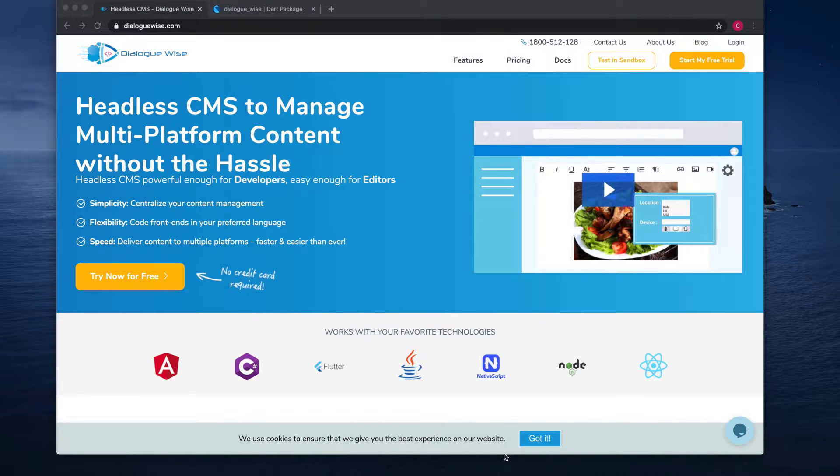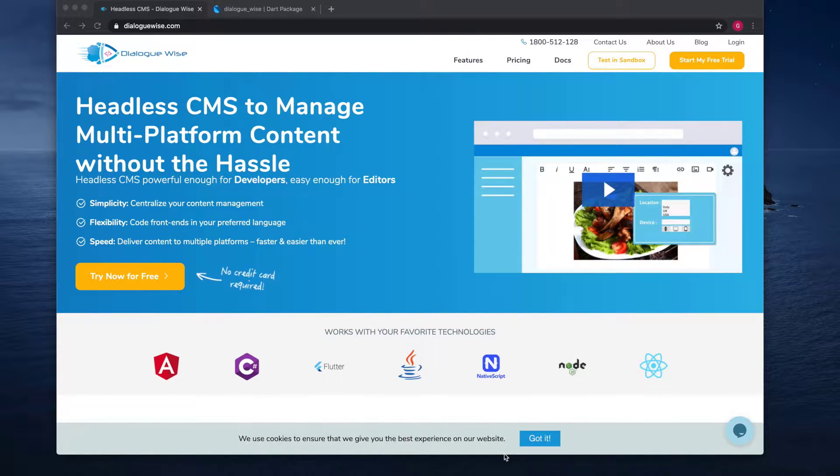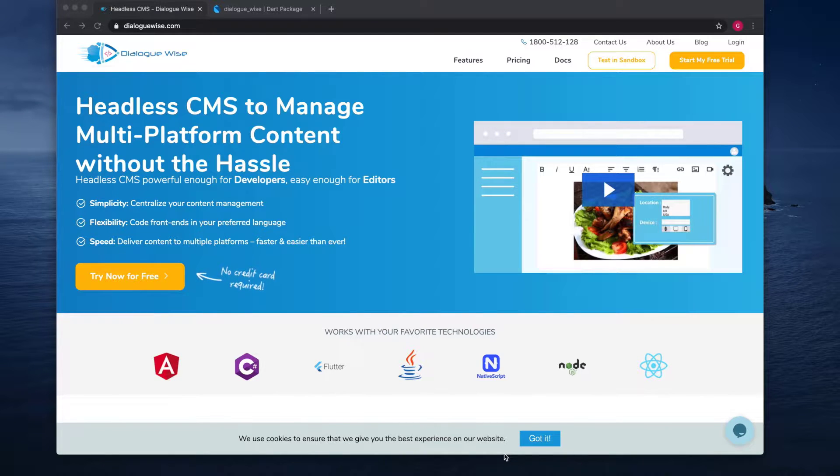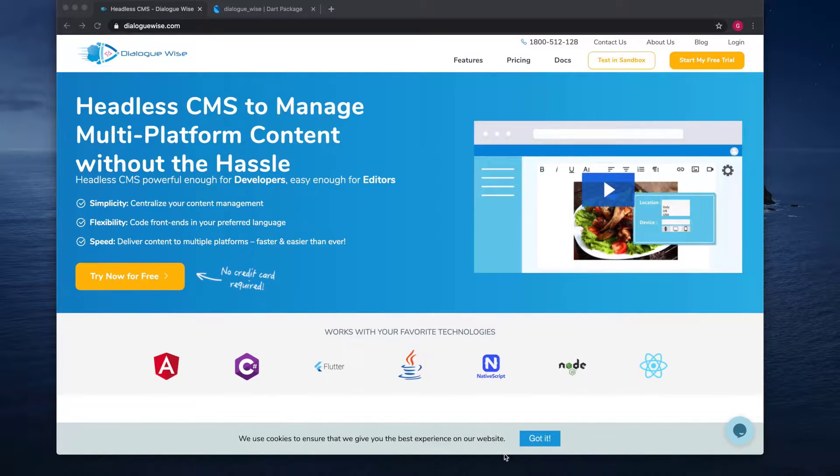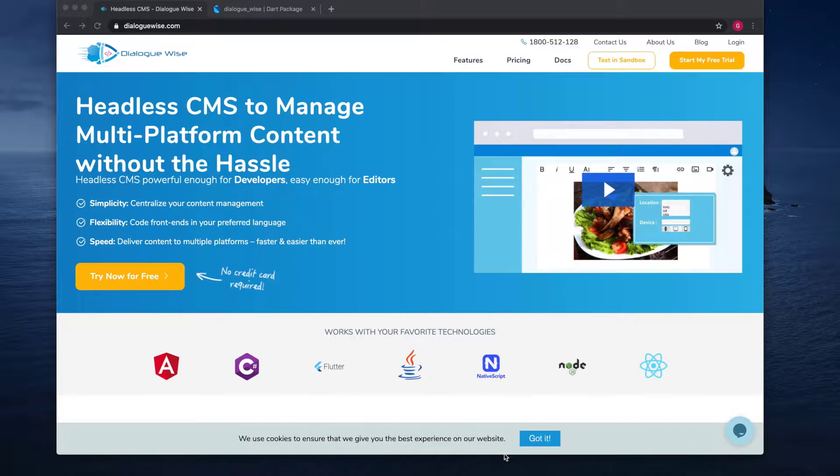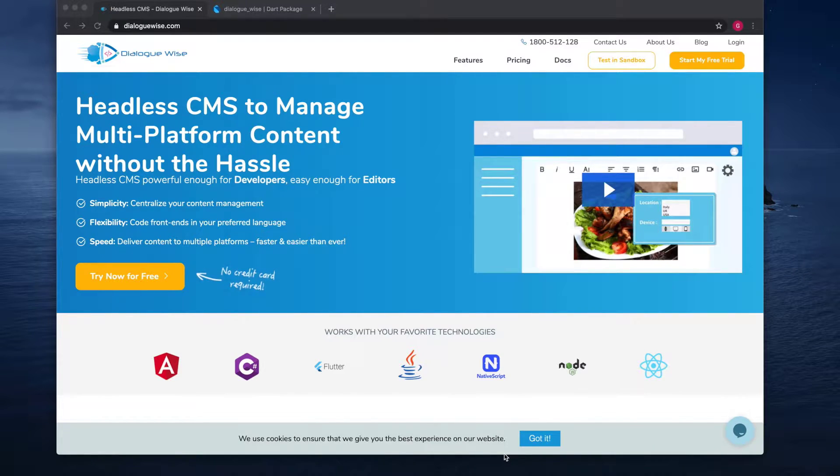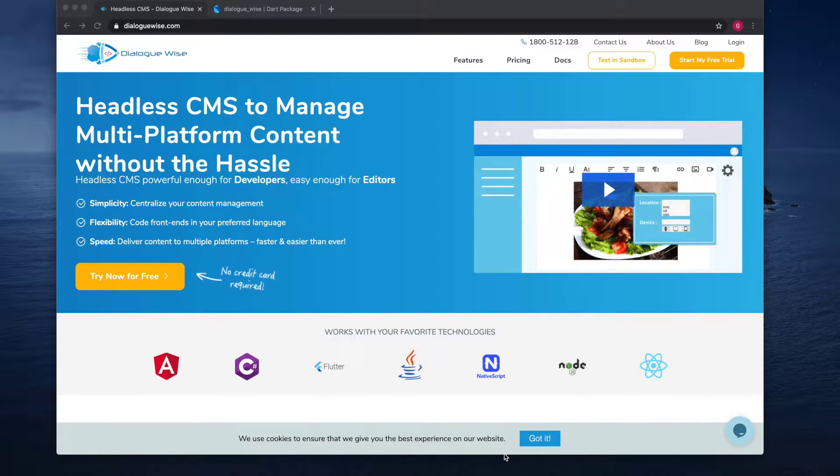Hey everyone, in this video we're going to see how we can use Dialogwise to power the contents of your Flutter app. Before we start, we'll have a quick look at the platform. Dialogwise is a headless CMS which means your content can easily be delivered through our CDN to any platform like a website, mobile app, or even IoT.